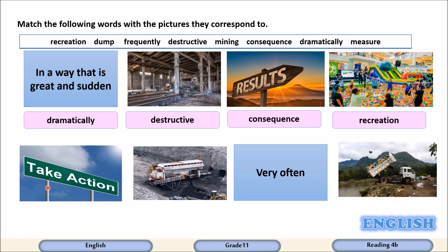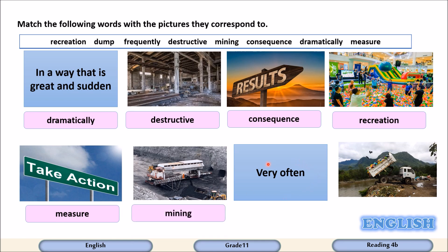Take action means take measures. Look at this picture — they are digging for something valuable like coal, and this is called mining. When something happens very often, it happens frequently. And the last one — they are throwing something into the river, and this is called dump.